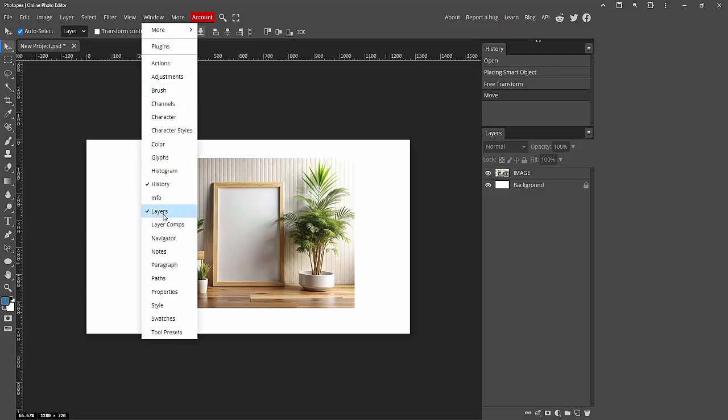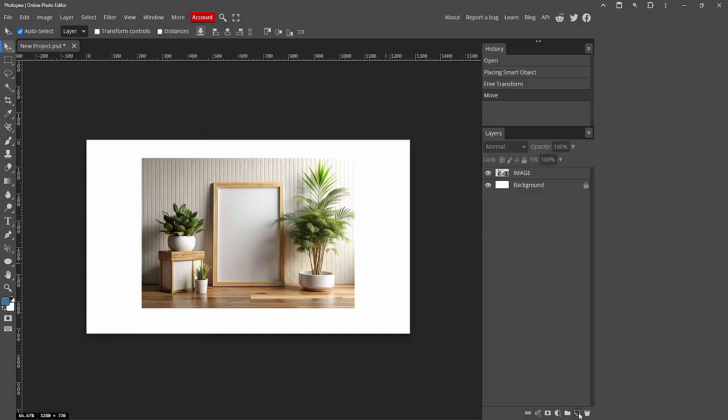Now I am selecting this, then click the layer option and choose the new layer. We can see here the new layer.